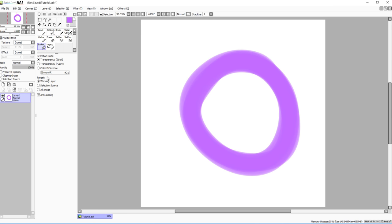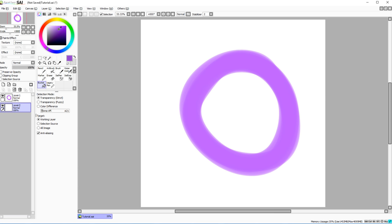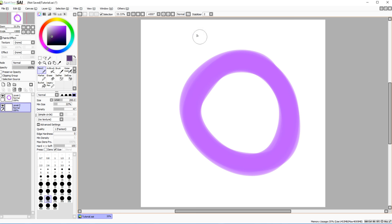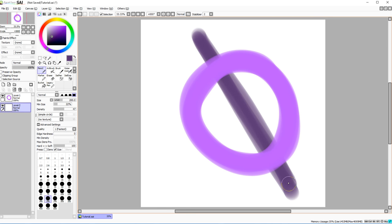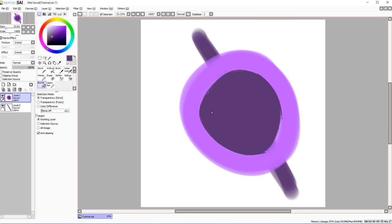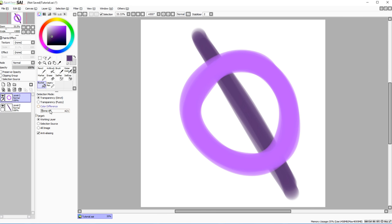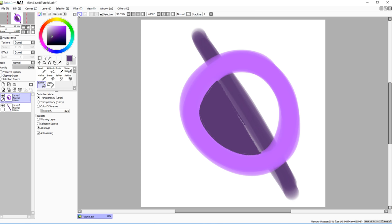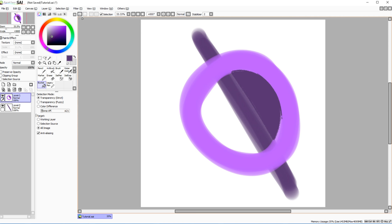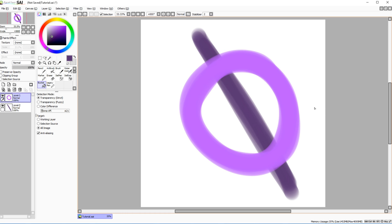Here's a cool setting: if you change the fill reference to 'All Image,' the bucket fill calculates based on every single layer, not just the current one. So you can fill on one layer based on what's drawn on another — for example, fill behind a circle drawn on a different layer.